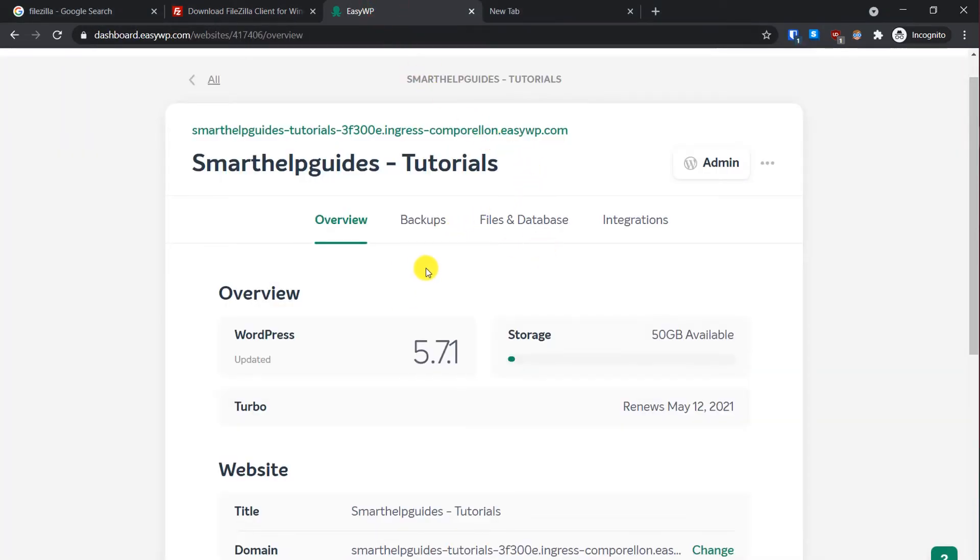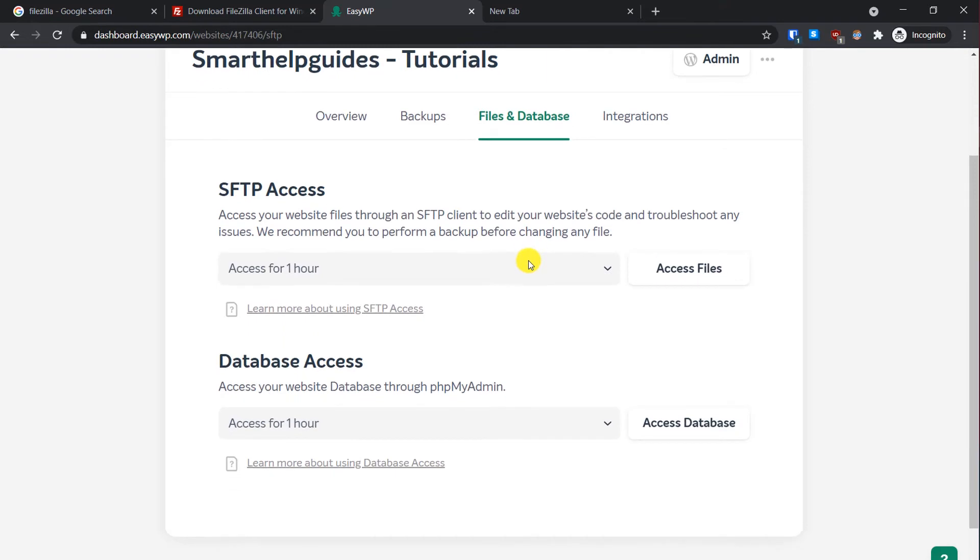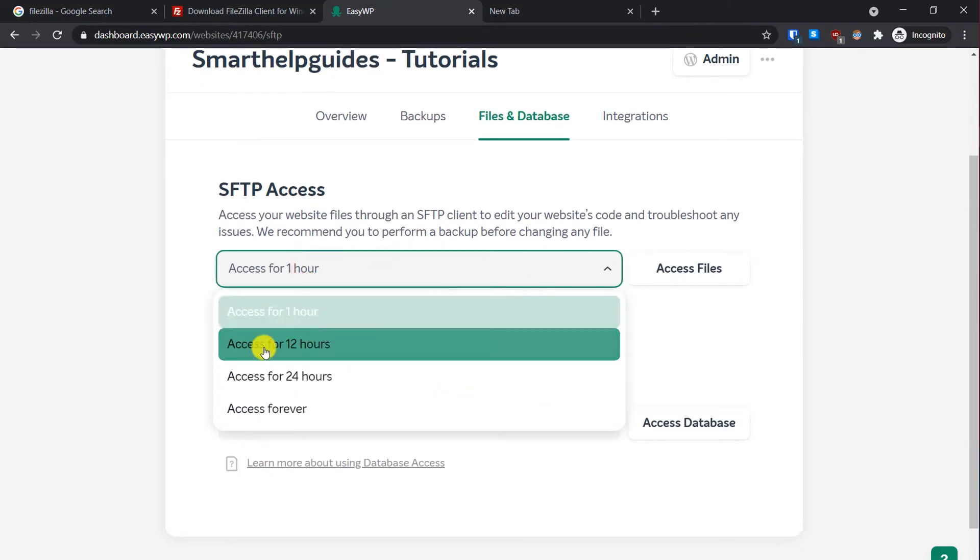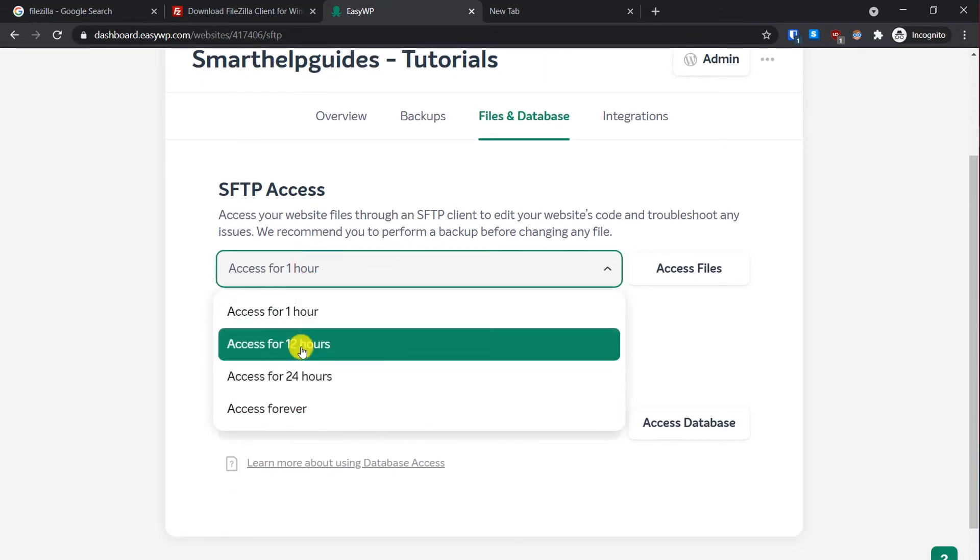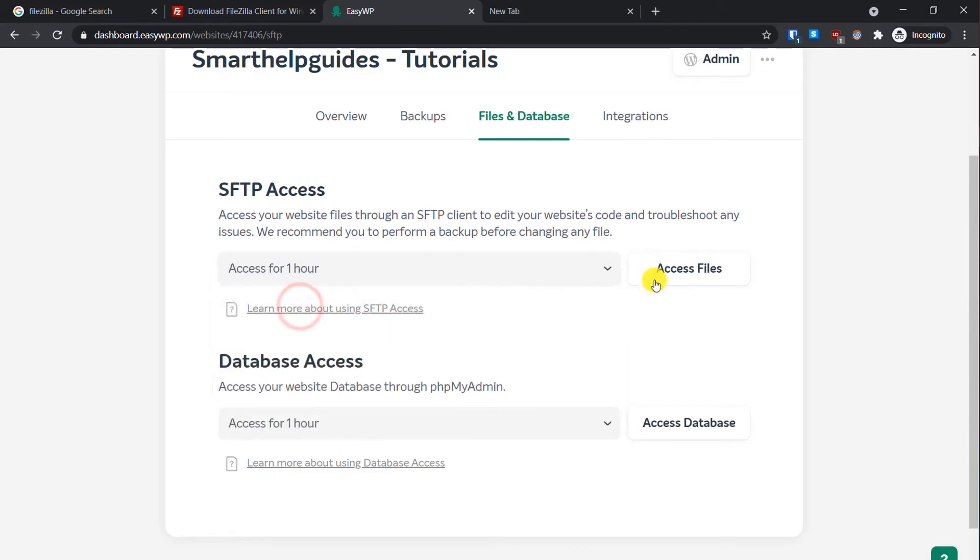For this, go to EasyWP dashboard, go to Files and Database. From here, select the duration for which you want to access the server. I will select one hour and click on Access Files.